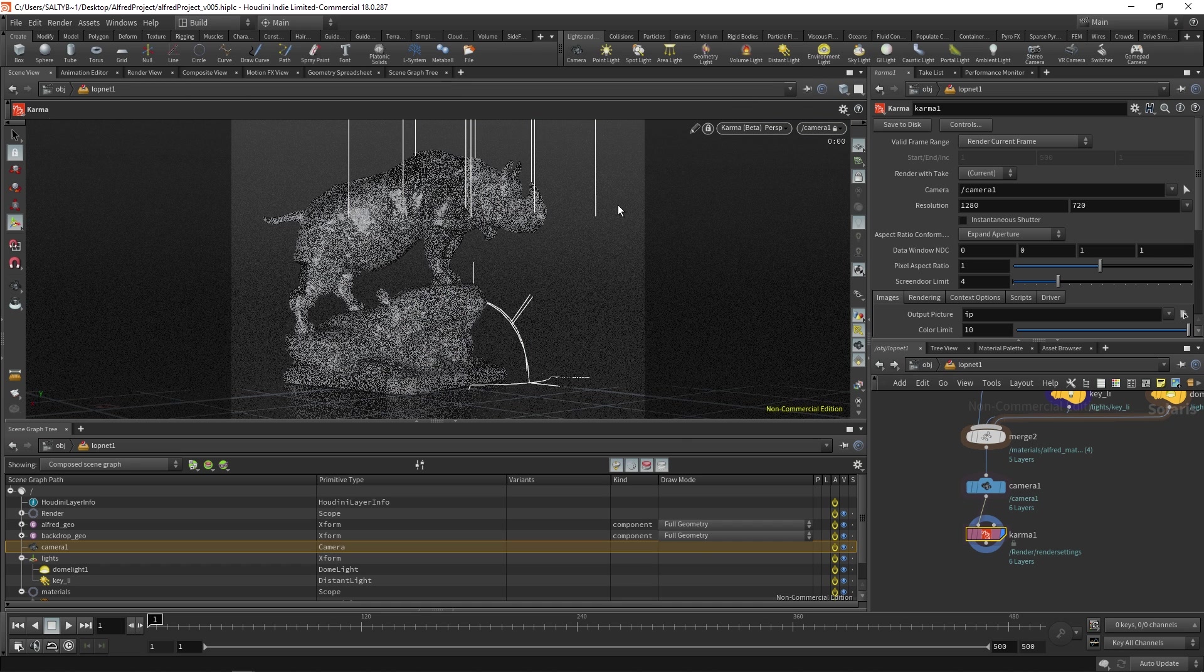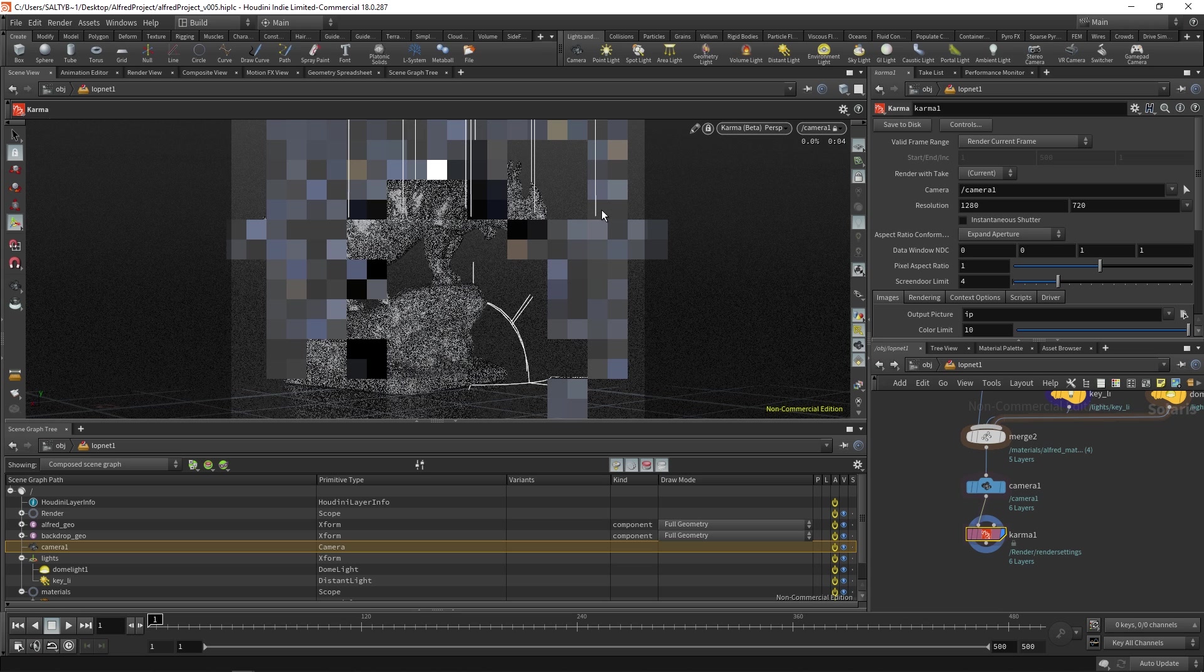In the next video, let's see what this render does, and I'm going to continue talking about LOPS.